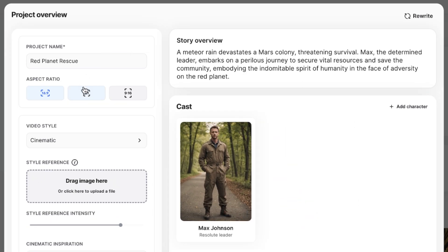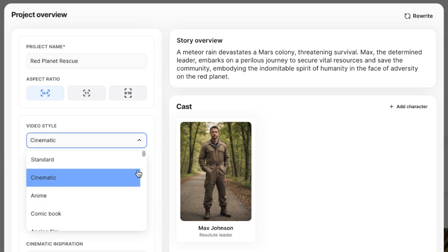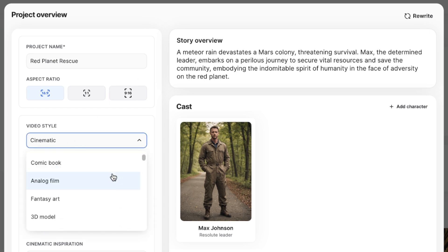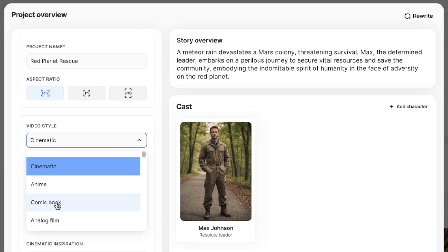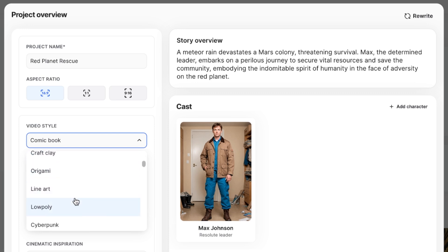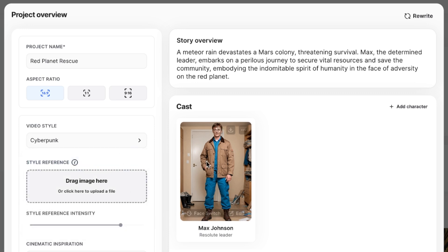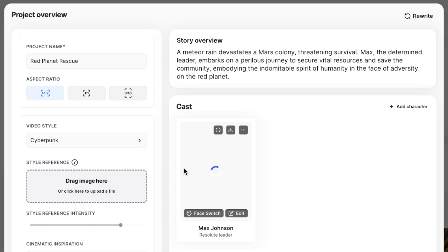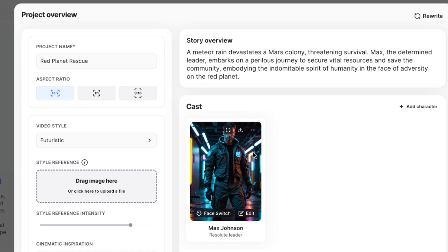Then what it does is it comes up with entire characters for you. I just gave it the name Max, and now it comes up with Max Johnson. You can change the aspect ratio — so you can make it for Instagram or make a reel out of it. For the video style, there are so many different styles to choose from: cinematic, comic book, fantasy art, 3D model, origami, cyberpunk. There are so many different levers you can pull to make your video the best as possible. I'm going to go with futuristic.